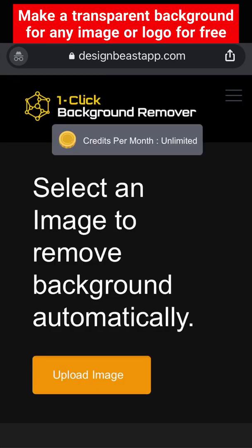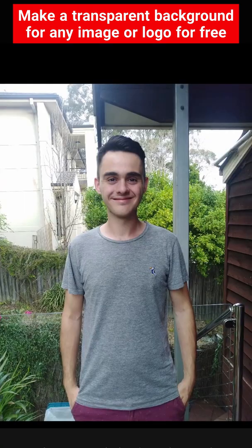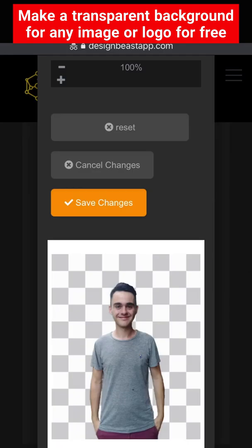If you'll be doing this a lot, DesignBeast's one click background remover might be best. Just upload your image and then it instantly removes the background.